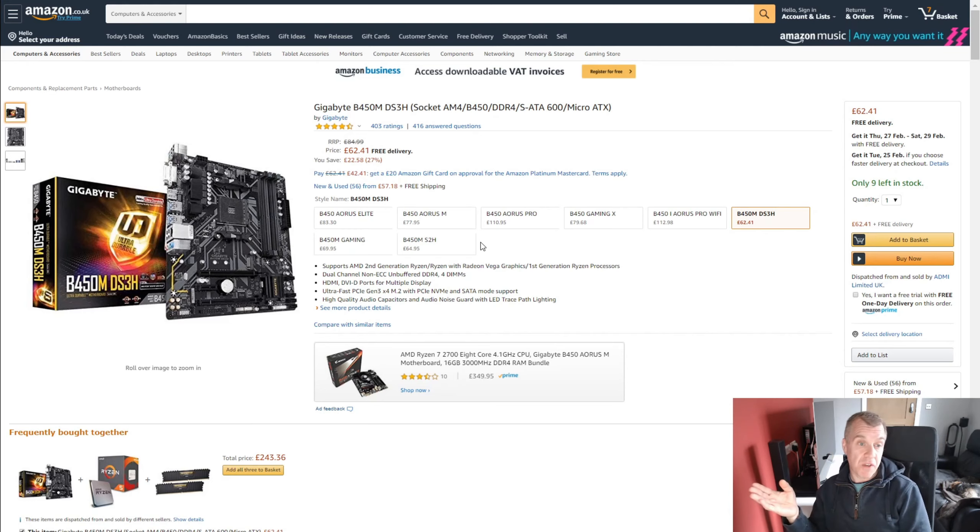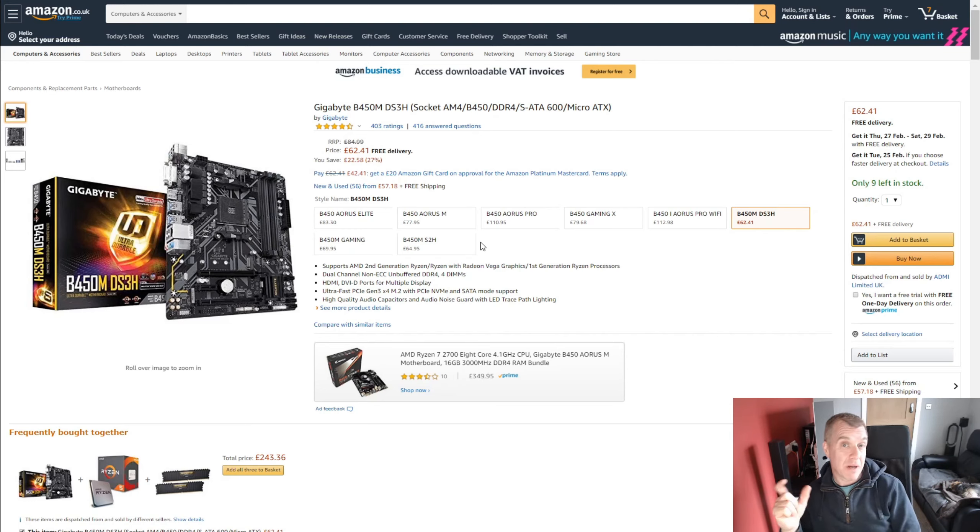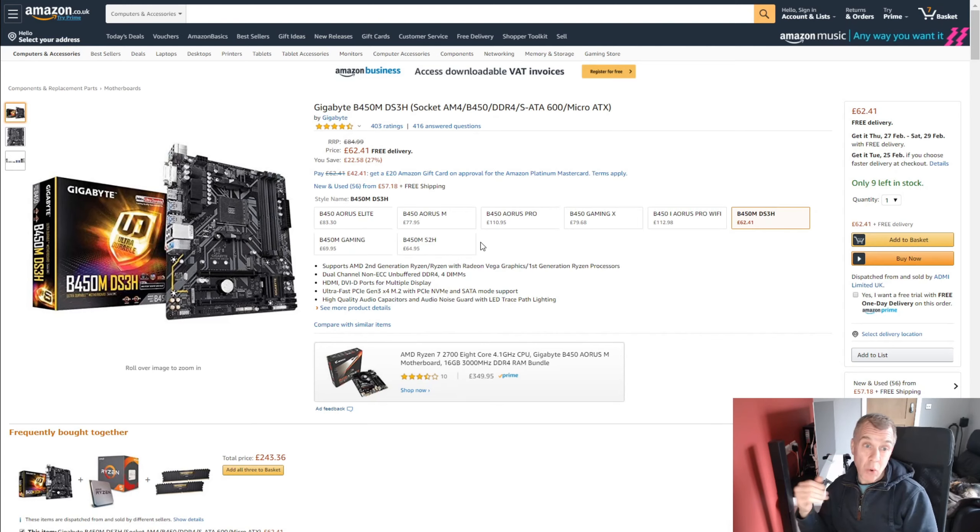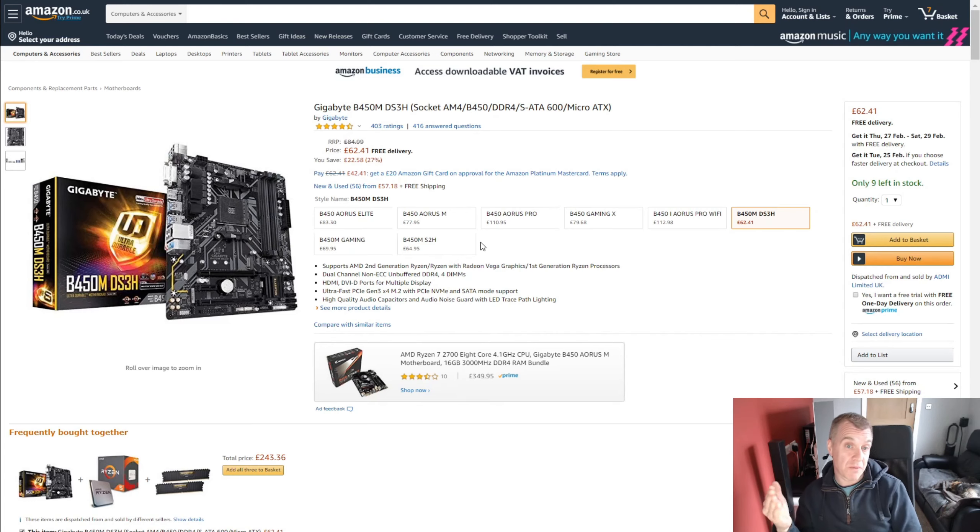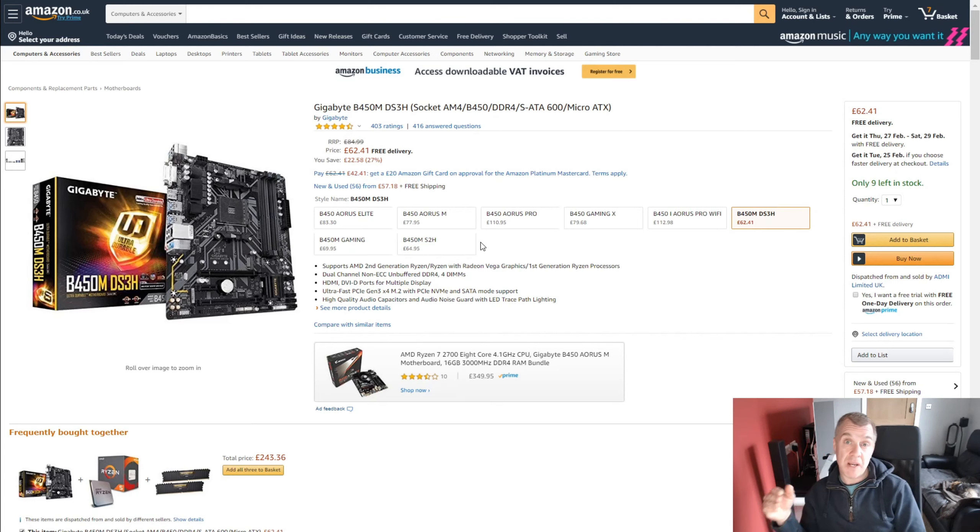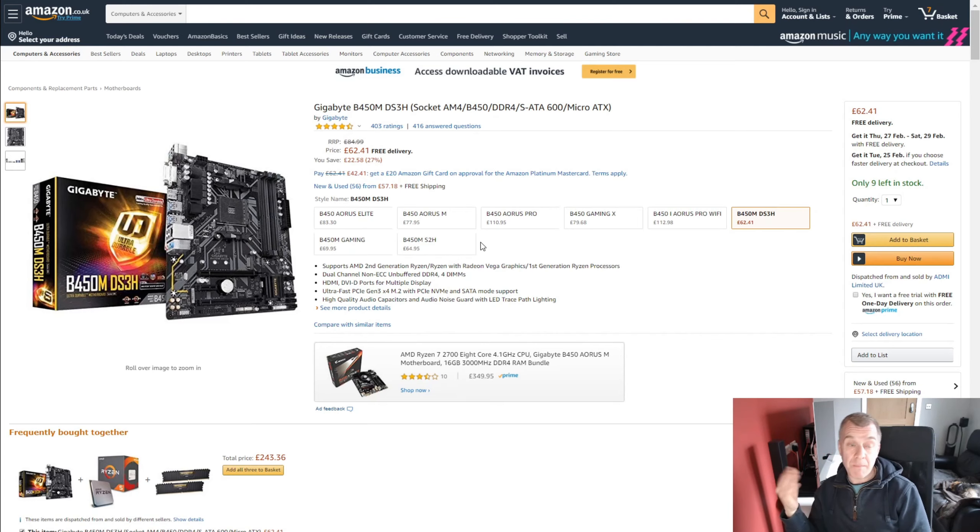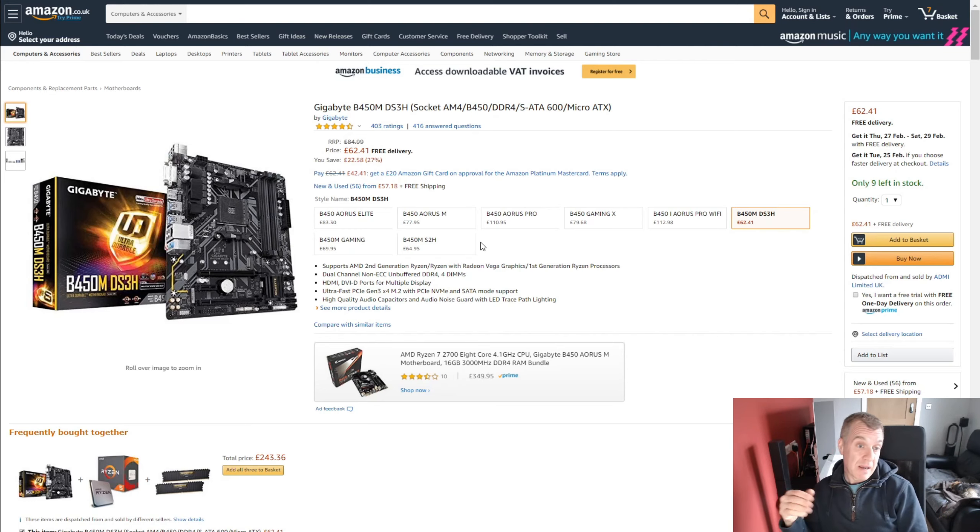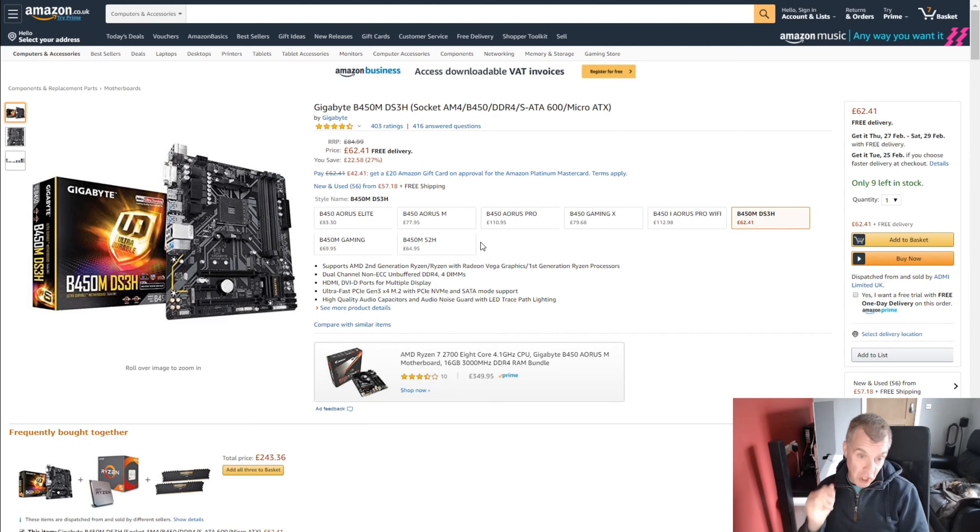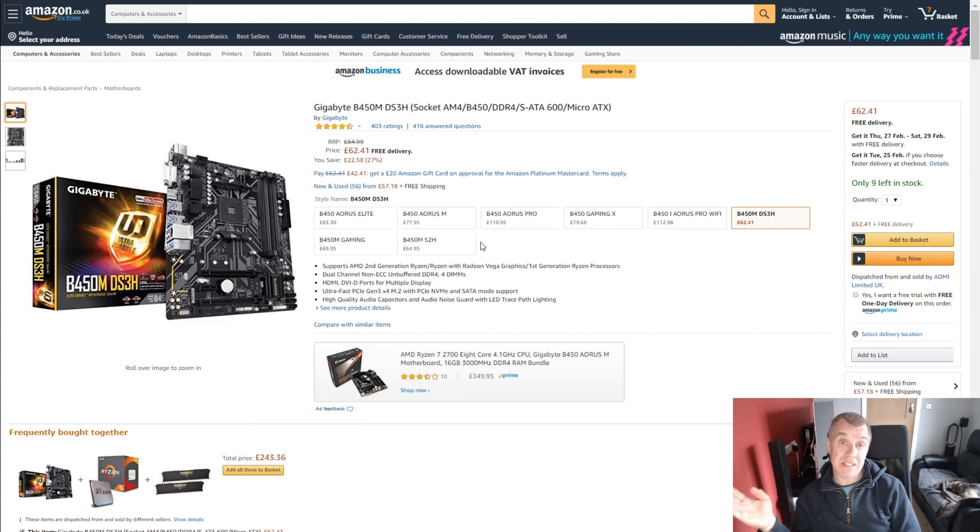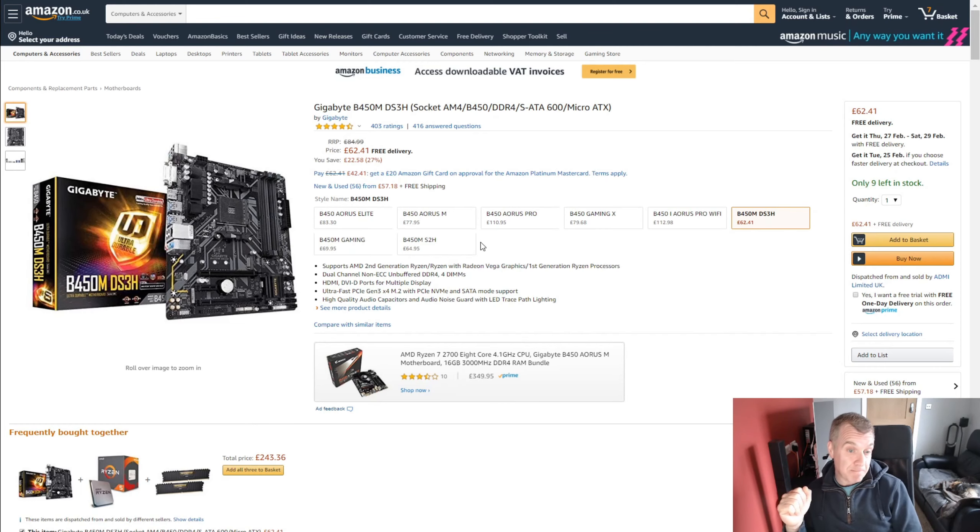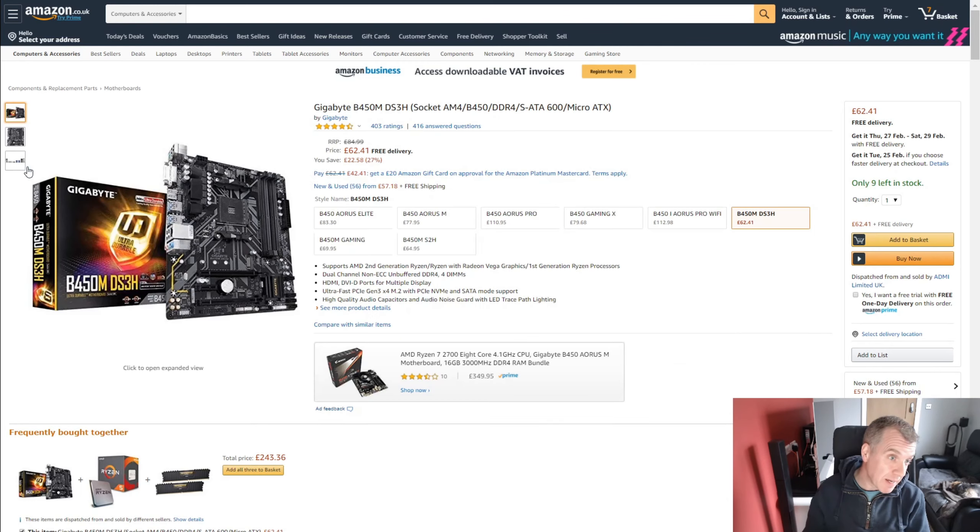It just gets the job done. It gets good reviews. It's got a little heatsink on the VRMs. You can put an 8-core processor in it, one of the 3000 series chips and I probably wouldn't overclock it but it will run 8-core 16 threads happily with good airflow. So I've chosen this board. It comes in at £62.41 at the moment and yeah, like I said, does the job.